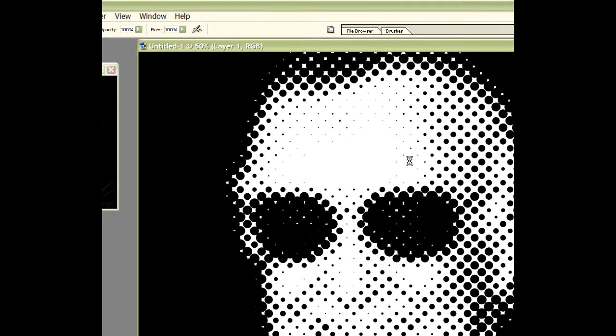30 looks a bit better. Let's count them across from left to right. 1, 2, 3, 4, 5, 6, 7, 8, 9, 10, 11, 12, 13, 14, 15, 16.